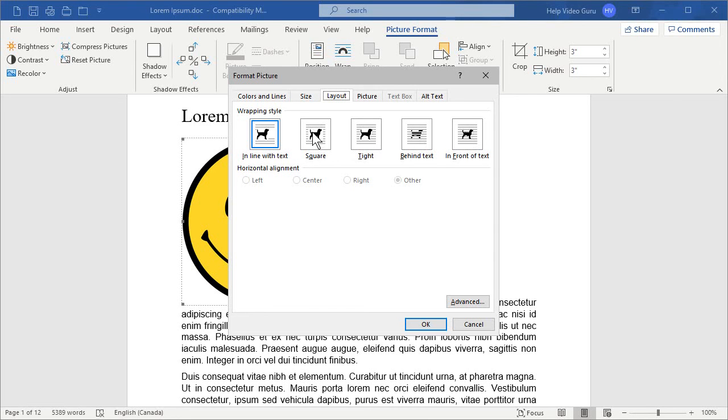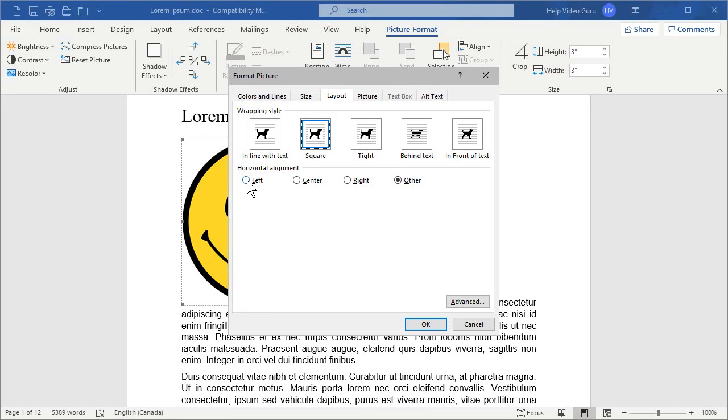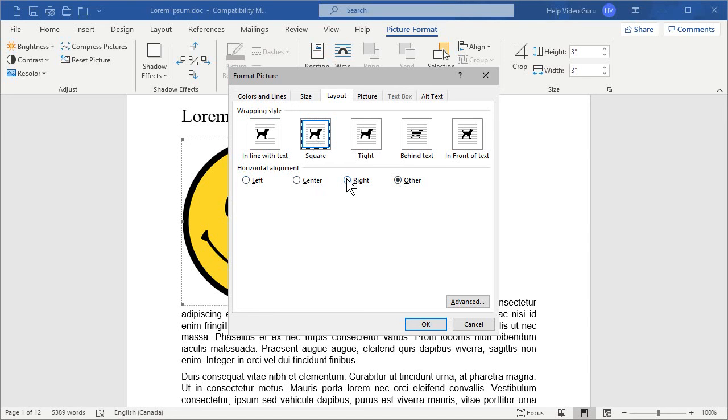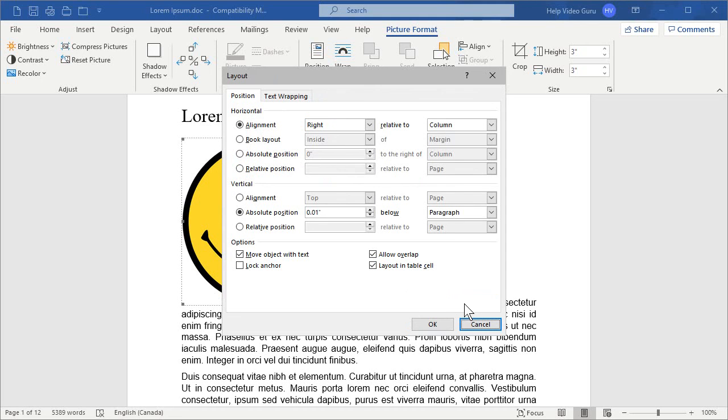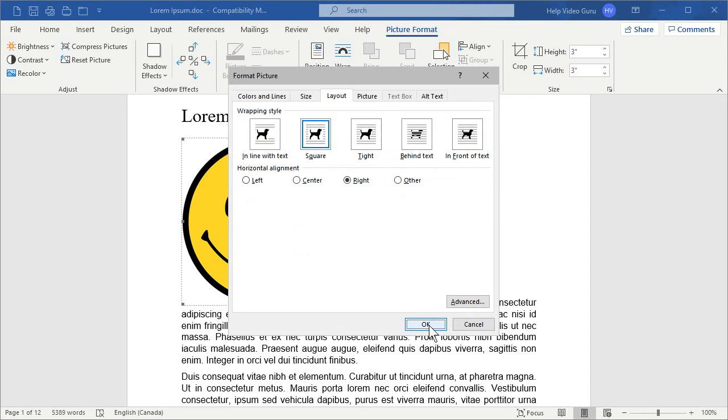So, let's go ahead and choose square as our wrapping style. And this gives us some horizontal alignment options. We can have the image to the left with the text wrapping to the right. We can center it. We can have it to the right or other, which would be custom to where your cursor happens to be. So, let's go ahead and choose the right-hand side for the image. And there are some advanced options here. You can tweak all of these little bits. But let's leave those at their defaults for the moment. And we will click OK.